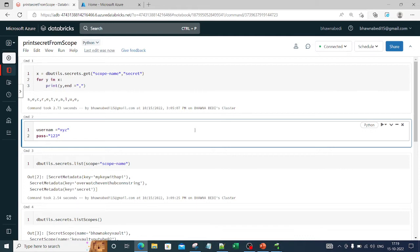This is essentially what a scope is. The maximum limit for the number of scopes you can create in a workspace is around 100 by default. If you want to increase it you can contact Databricks support, but mostly you will not need to increase the limit beyond 100.